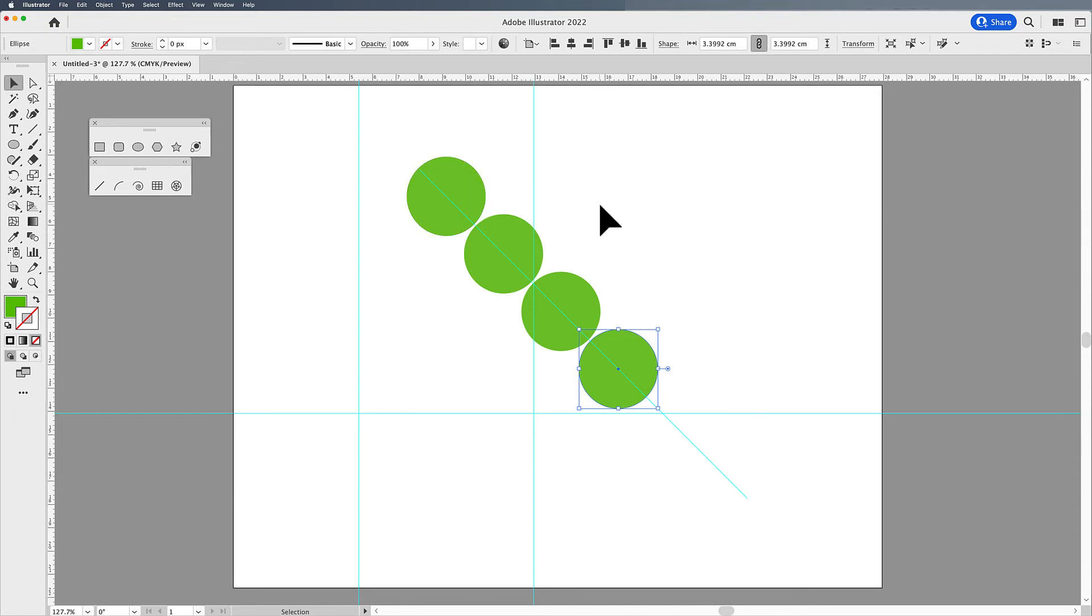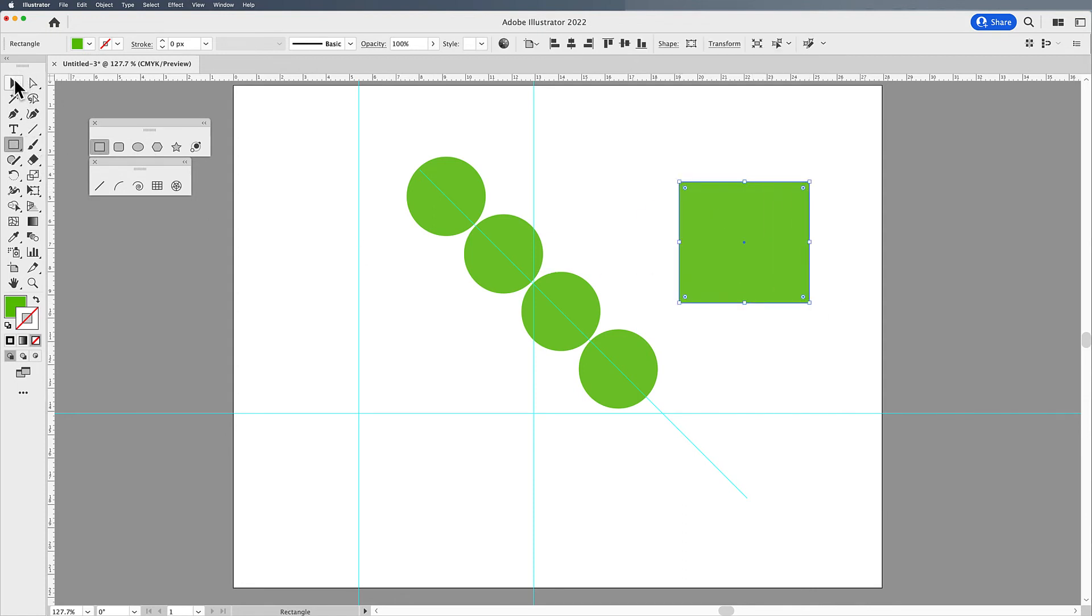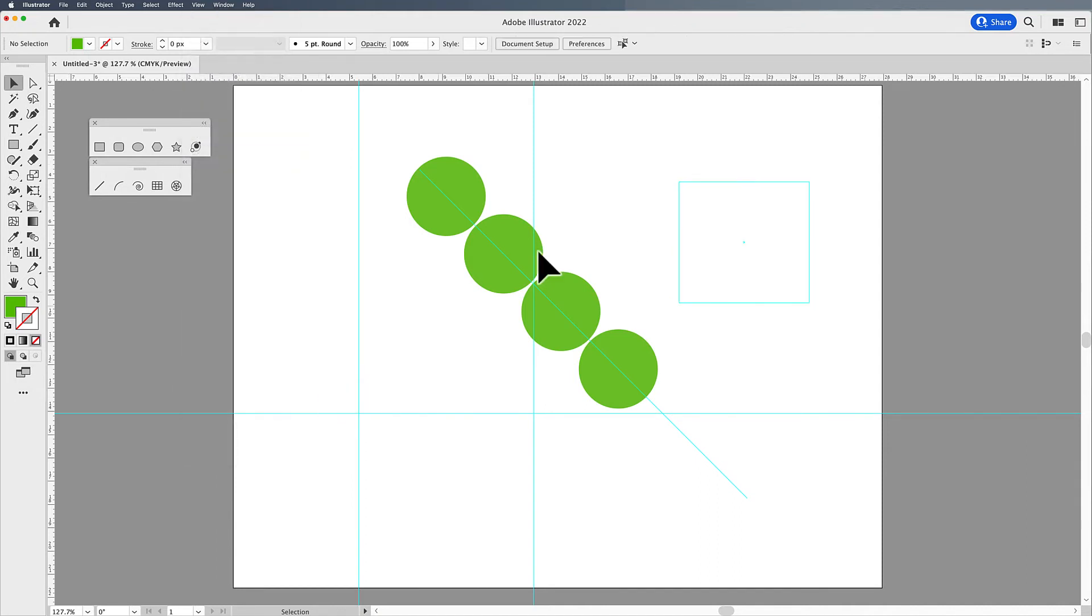Anything can be turned into a guide. If you have a shape, and you'd like that to be turned into a guide, you can draw your shape. And then with my selection tool, I'm going to go into the View menu, guides, and say make guides, and it becomes a guide for you.